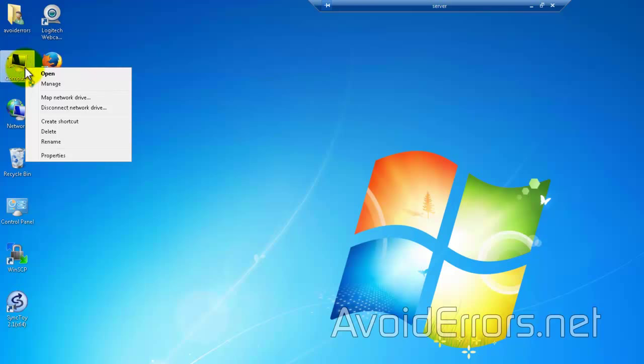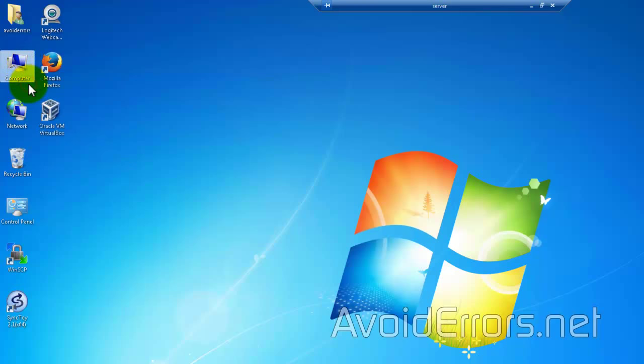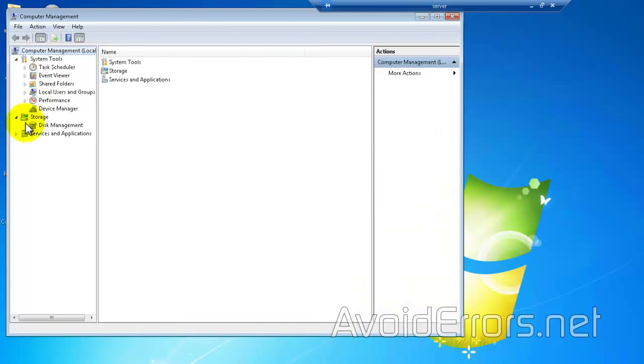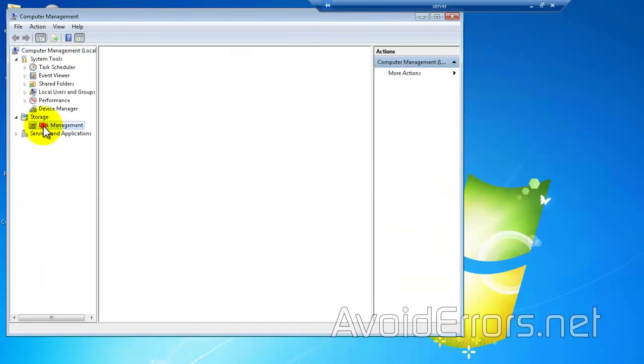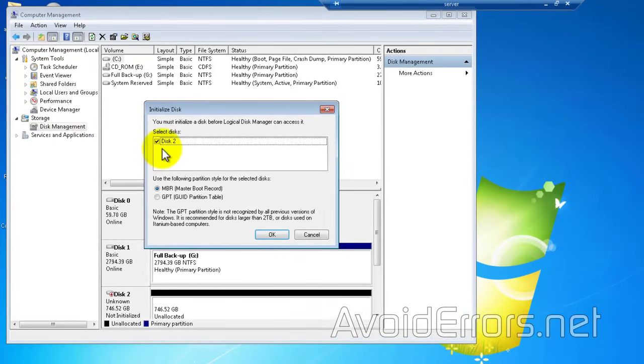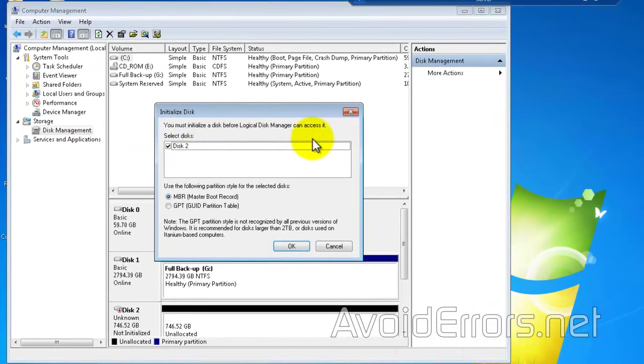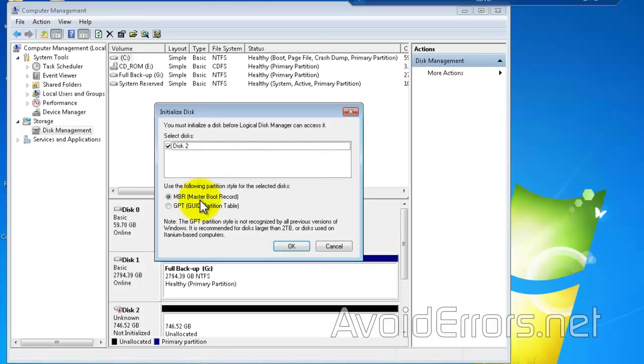If you can see here in disk management, I recently installed a three terabyte hard drive. Immediately accessing disk management, it gives me the option to initialize disk two. Now this disk two is a three terabyte hard drive, not 746 gigabyte, as you can see.